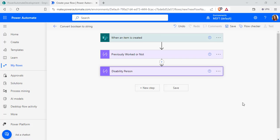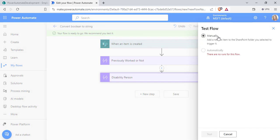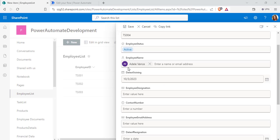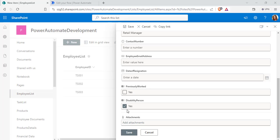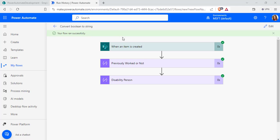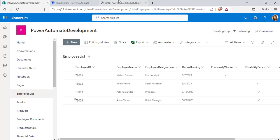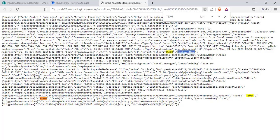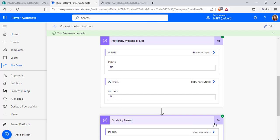Now we will save and test this flow to check if it is working fine. Click on the save option, choose test, choose manually, and click test. The flow will trigger only if I add a new item in the SharePoint list. So I am going to add a new item. For testing purpose, I am using my account as the employee name. For previously worked it is 'no', and for disability person I have selected 'yes'. I have added the new item and my flow ran successfully. It returns the value as 'no' for previously worked and 'yes' for disability person. In the output, you can see the column returns the boolean value false, and for disability person it returns the boolean value true — and after converting, it has returned the string value.